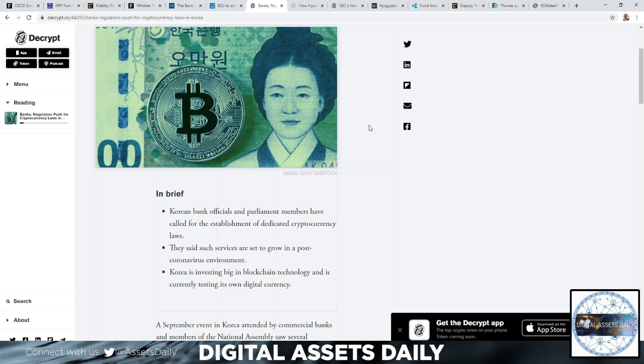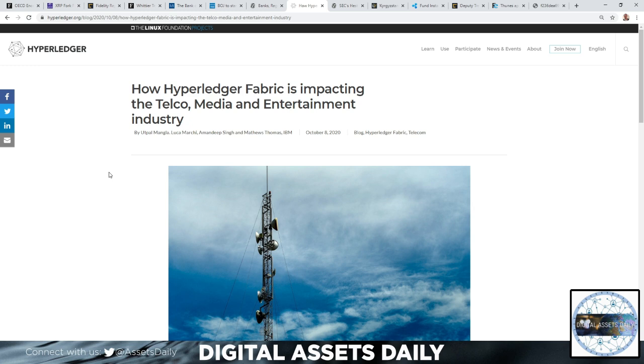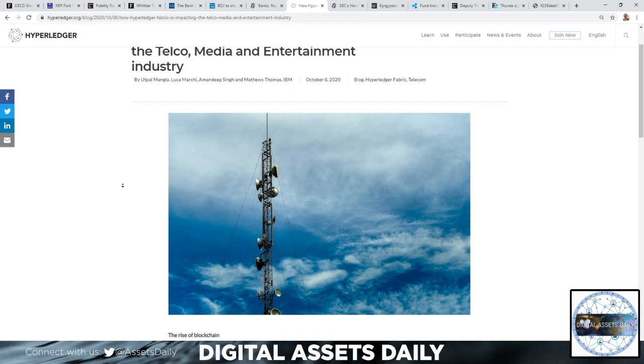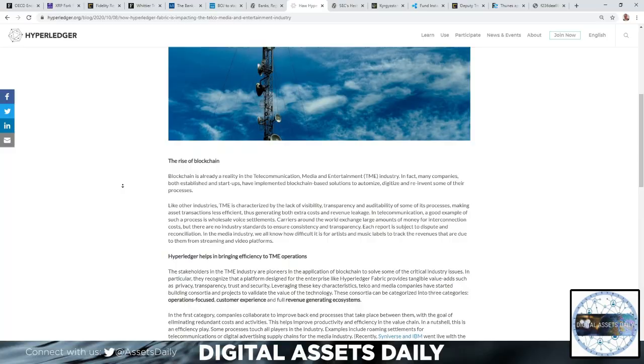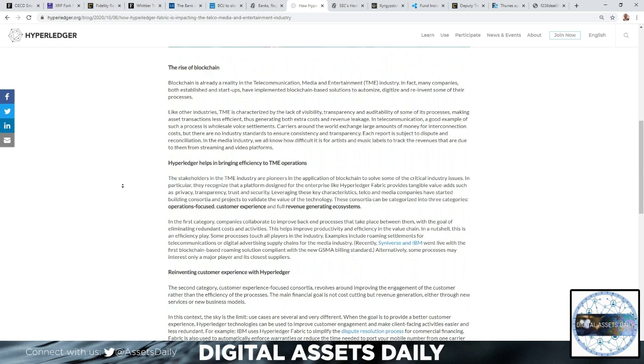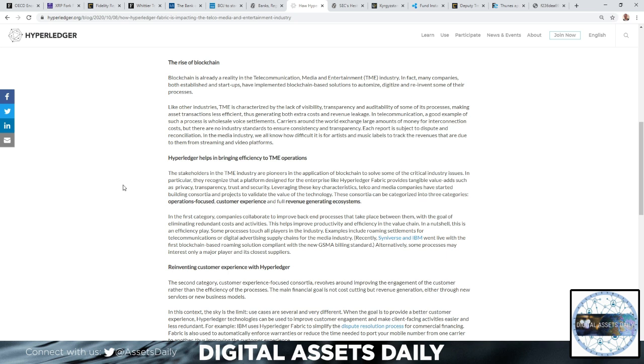The next article: how Hyperledger Fabric is impacting the telco, media, and entertainment industry. With the rise of blockchain, blockchain is already a reality in the telecommunication, media, and entertainment (TME) industry. In fact, many companies, both established and startups, have implemented blockchain-based solutions to automate, digitize, and reinvent some of their processes.